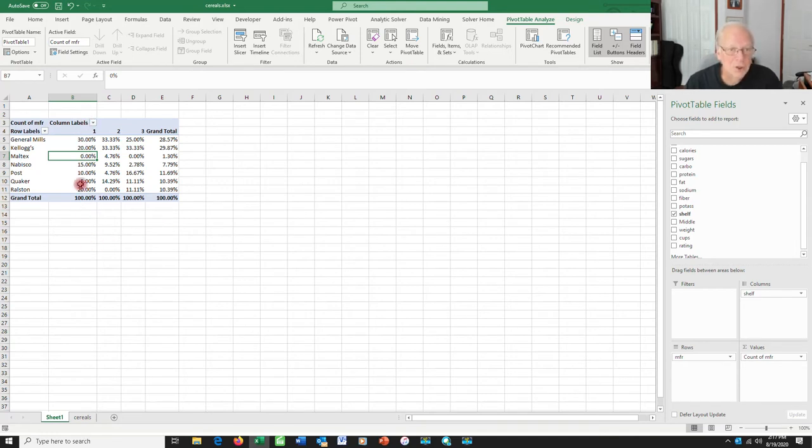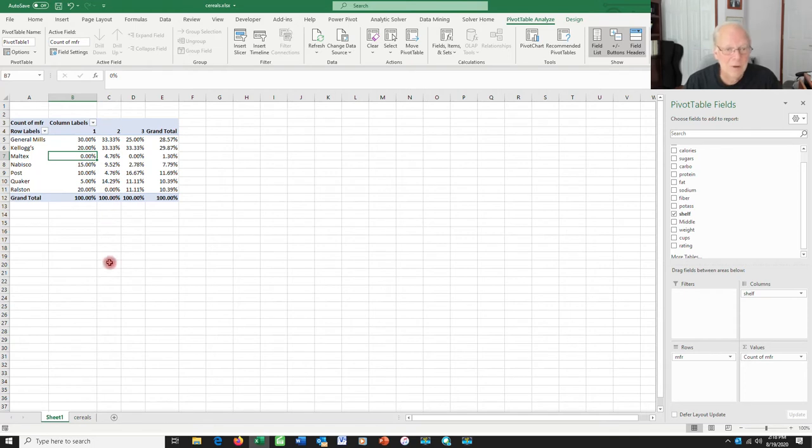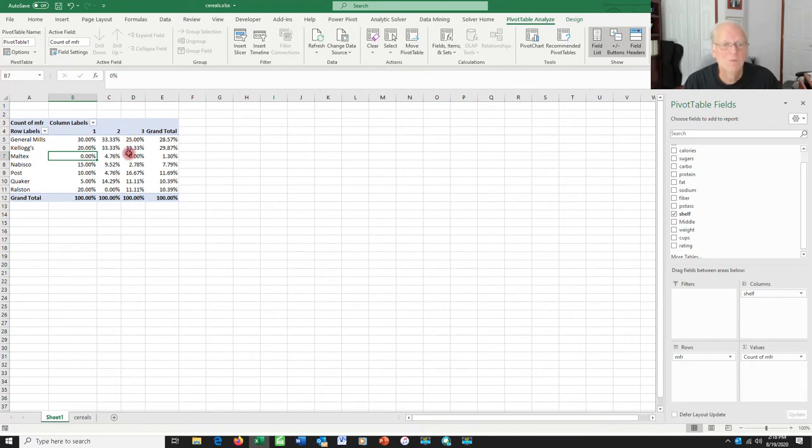If you're on shelf one, there's a 30% chance that you're General Mills. If you're on shelf two, there's a 33% chance that you're General Mills. If you're on shelf three, there's a 25% chance that you're General Mills. And I could do it the other way around.